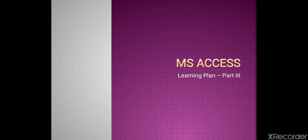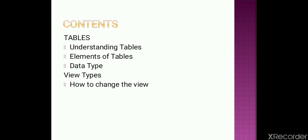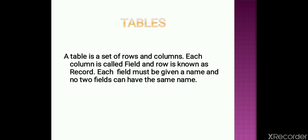This video is all about a few other topics that we are going to cover, and that includes tables. Furthermore, table topics include understanding tables, elements of table, and data types. The other topic is view types, which includes the type of views and how to change the view of the database where we are working. So let's discuss all these contents one by one.